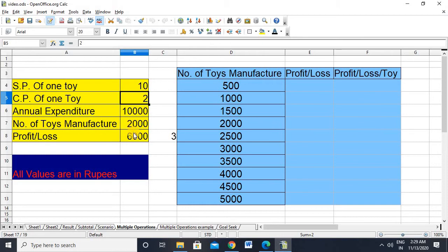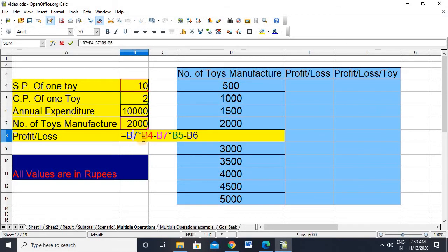How much is that company in loss or in profit? We can calculate that using a formula — simply, selling price is whatever you earn minus whatever you have spent. So I'll show you the formula: B7 multiplied by B4, where B7 is 2,000 (number of toys) multiplied by the selling price, so my total earning is 20,000.